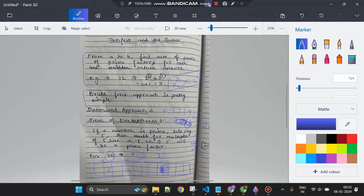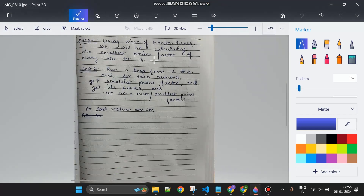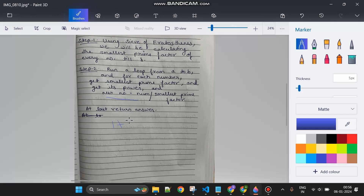To summarize the steps: using Sieve of Eratosthenes, calculate the smallest prime factor of every number up to B. Then run a loop from A to B. For each number, get its smallest prime factor, get its power, update the number to number divided by smallest prime factor, and increment the power by one. Repeat until the number equals 1. Finally, return the accumulated answer.